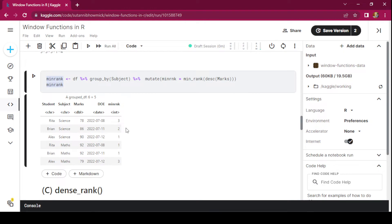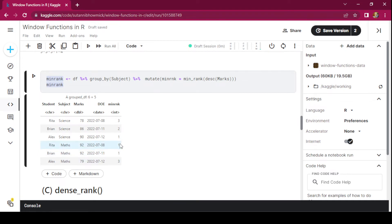Now let's use min_rank on the student data set. We have grouped by subject as the window, and within each window we are doing a min_rank of descending marks, so whoever scored the top marks will be given rank 1. In maths there is a tie between Rita and Brian, both scoring 92. In this case rank 1 is assigned to both students and Alex is assigned rank 3. Since min_rank uses ties.method min, when there is a debate between rank 1 or 2, the lower number is selected.